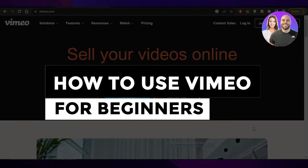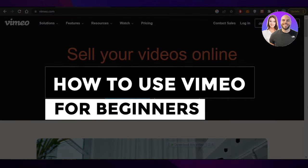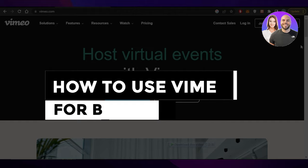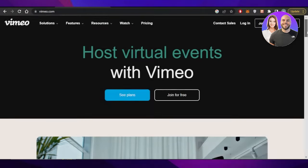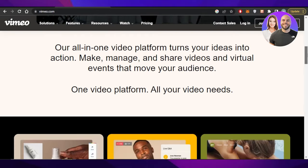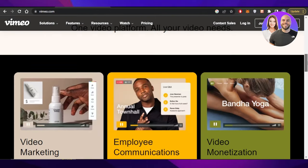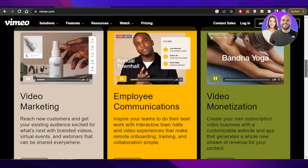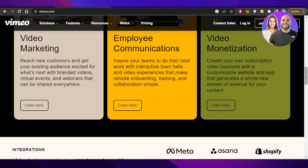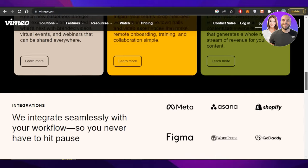How to use Vimeo for beginners. Hey guys, welcome back. In this video, I will be showing you how you can use Vimeo for your business and more. So let's get into it.